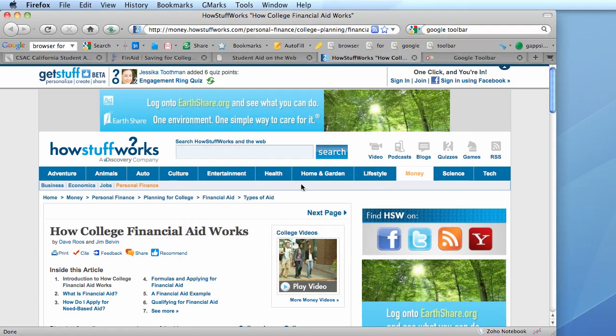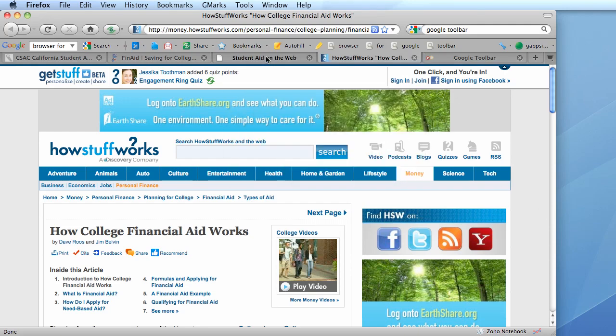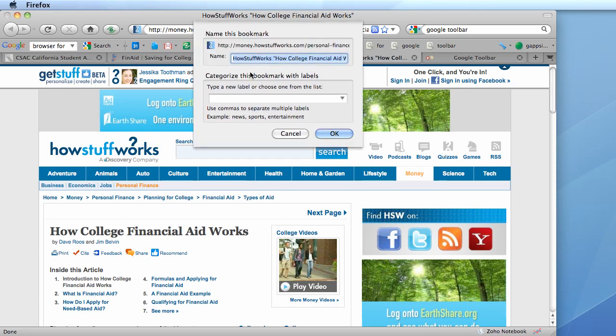And then once you're signed into the Toolbar to your Gmail account, you go to the bookmark section and choose to bookmark this page. By default, it gives you a name for that bookmark. You can change it at this point if you would like.